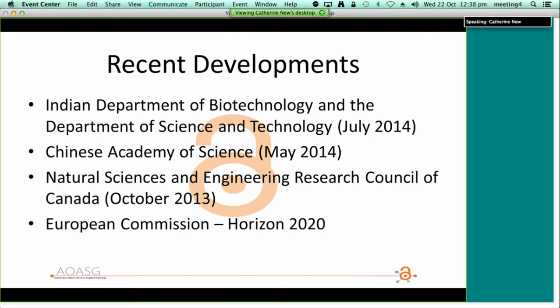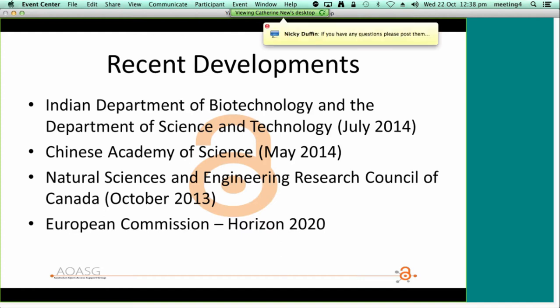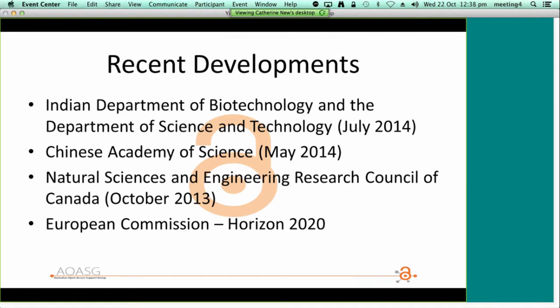Other examples of national funding agencies and governments that have introduced open access policies or draft policies in the previous 12 months alone include the Indian Department of Biotechnology and the Department of Science and Technology, the Chinese Academy of Sciences, and the Natural Sciences and Engineering Research Council of Canada. The Mexican, Argentine, and Italian governments have also introduced policies, and work is being undertaken by the Danish and Swedish governments, just to name a few. Most of these policies require authors to make papers open access either by publishing in an open access journal or posting the final accepted manuscript to an online repository within 12 months of publication.